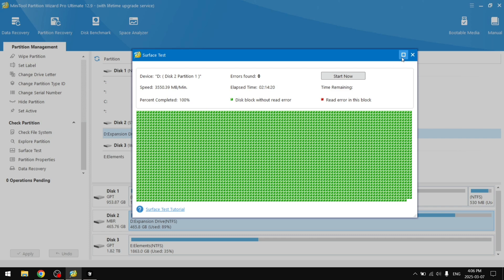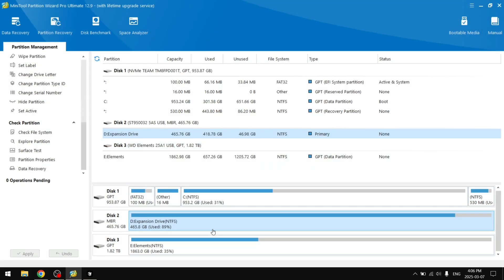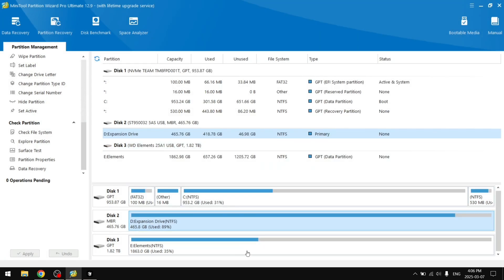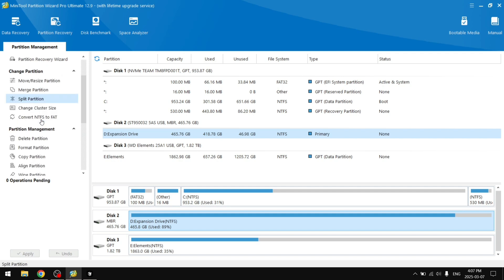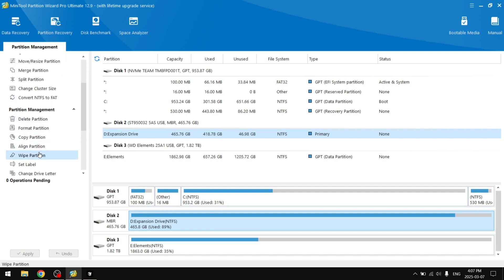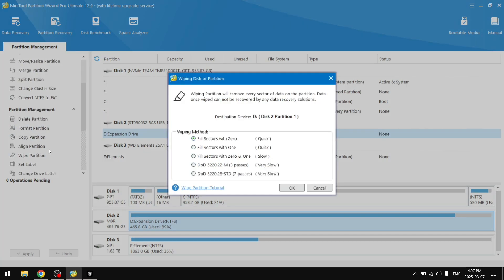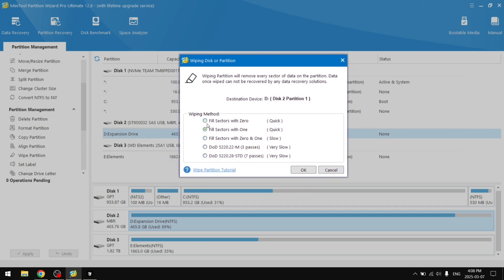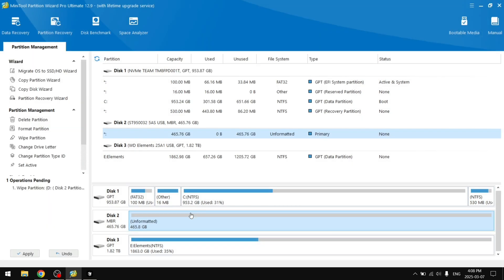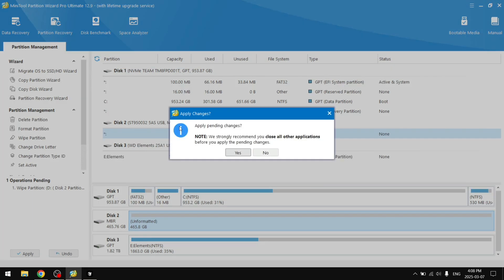We can exit that. Since I have everything saved here into Disk 3, I'm going to go ahead and just wipe this. So wipe partition. You can either fill sectors with zero, with one, zero and one, or do these very slow passes that ensure that the data is completely removed. Let's just do the quick one. And there we go, operations pending. You can click Apply, close all other applications.